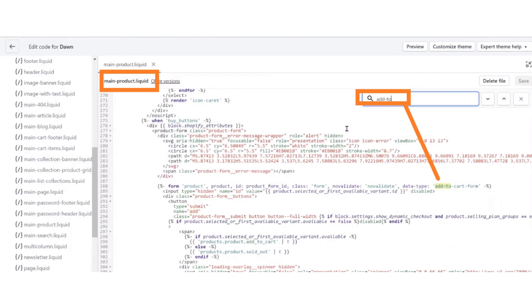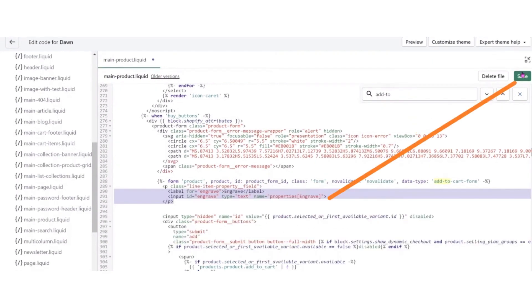Now search for sections. Under sections, open the main product dot liquid tab. After opening the tab, click control plus F on your keyboard and search add to cart. After searching add to cart, paste the copied code after that line and click on the save button.